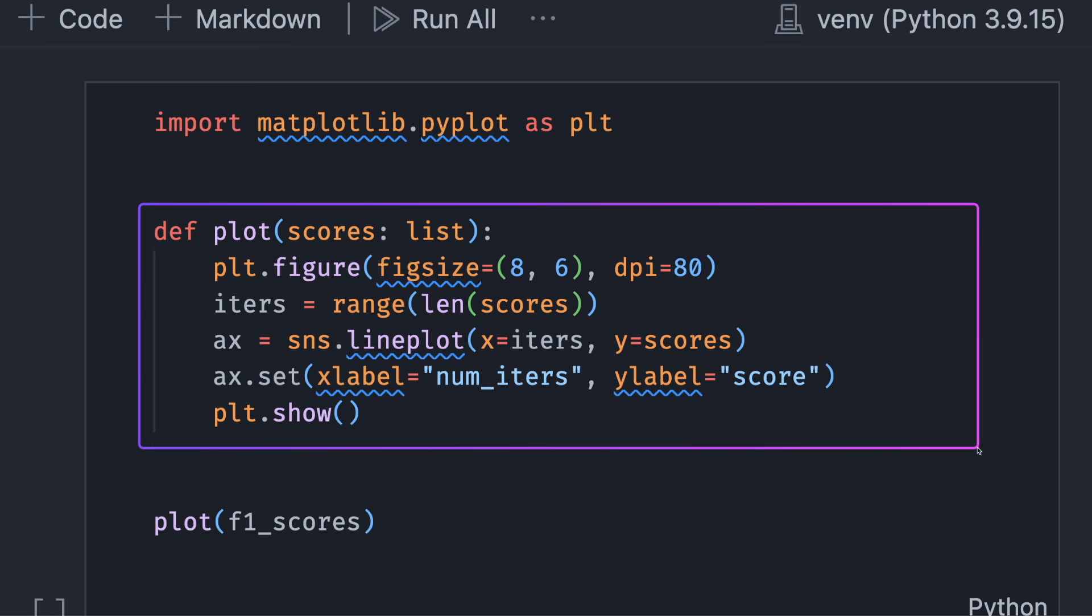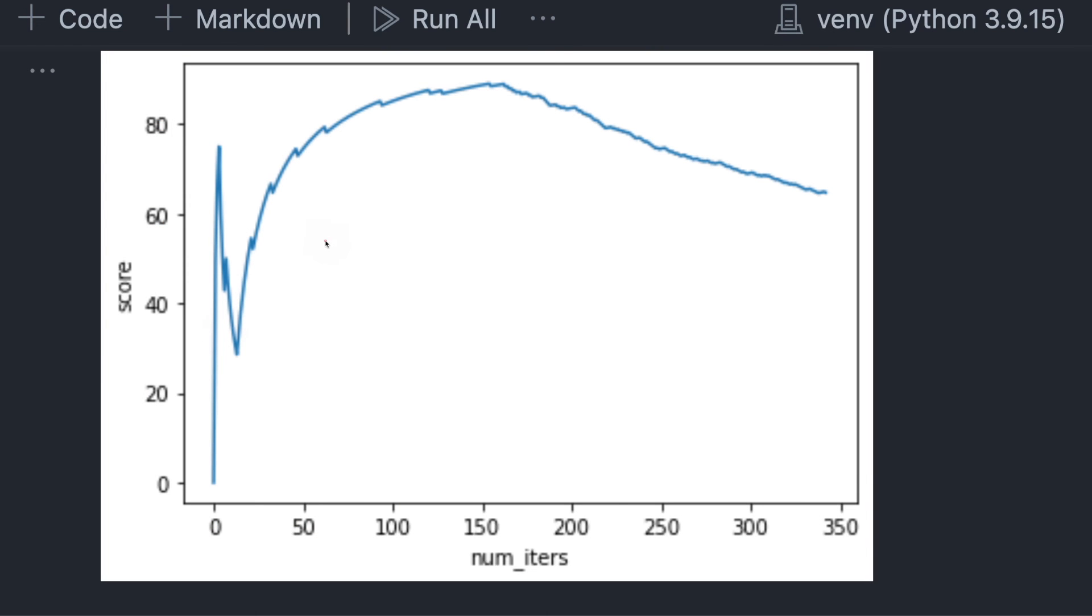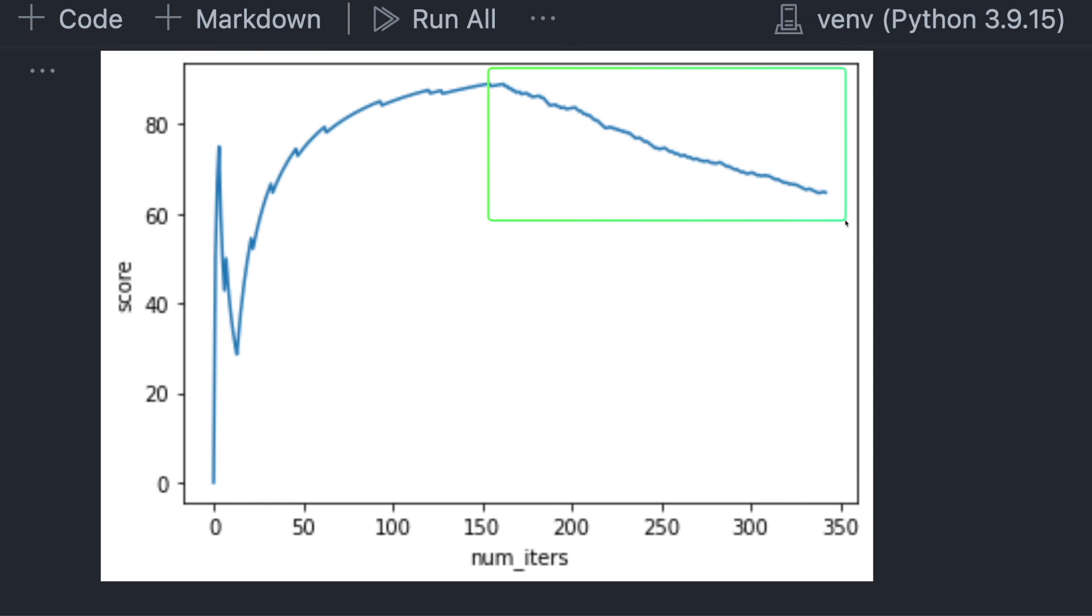Next, let's create a function to create a line plot that shows the change in the score as the iteration increases. We can see that the micro F1 score reaches the highest value around the 158th iteration and then decreases afterward.